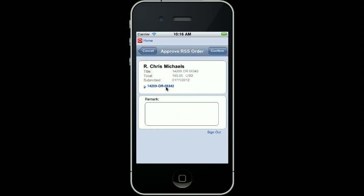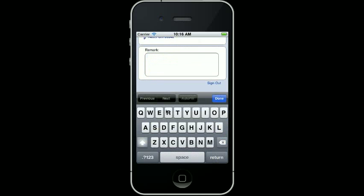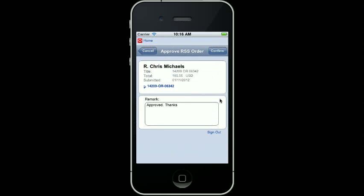With all approvals or rejections, I have the ability to add a remark or comment associated to this order. I can type in a remark of approved and then simply click the done button to accept my remarks.